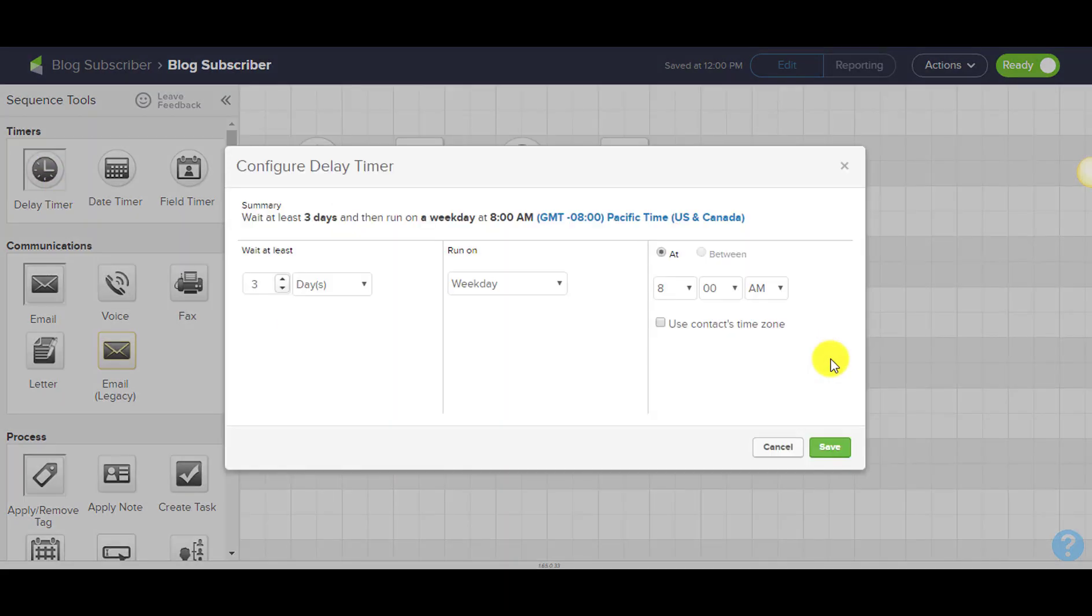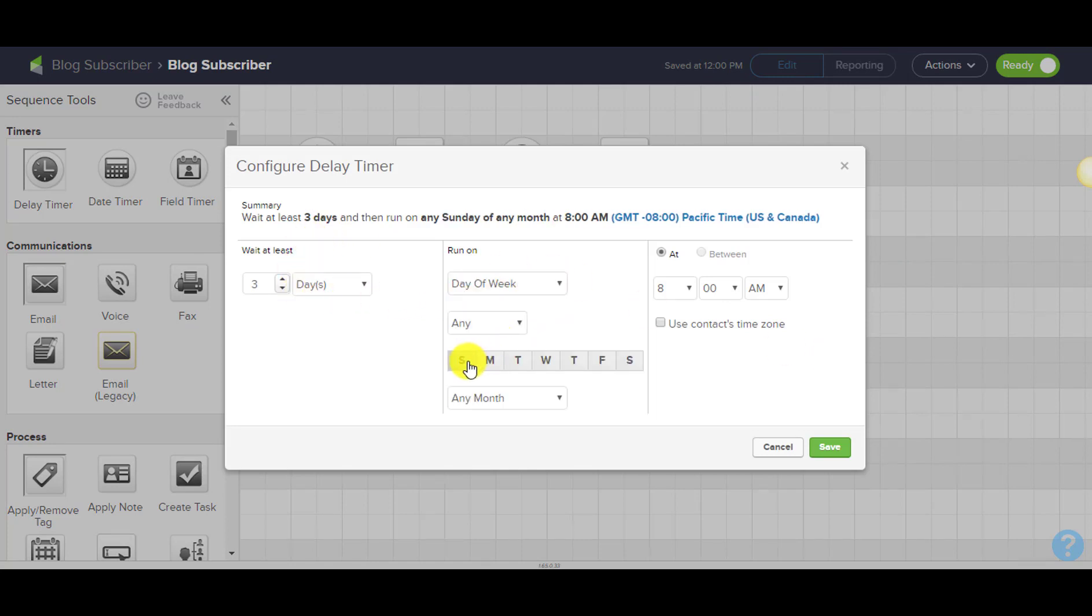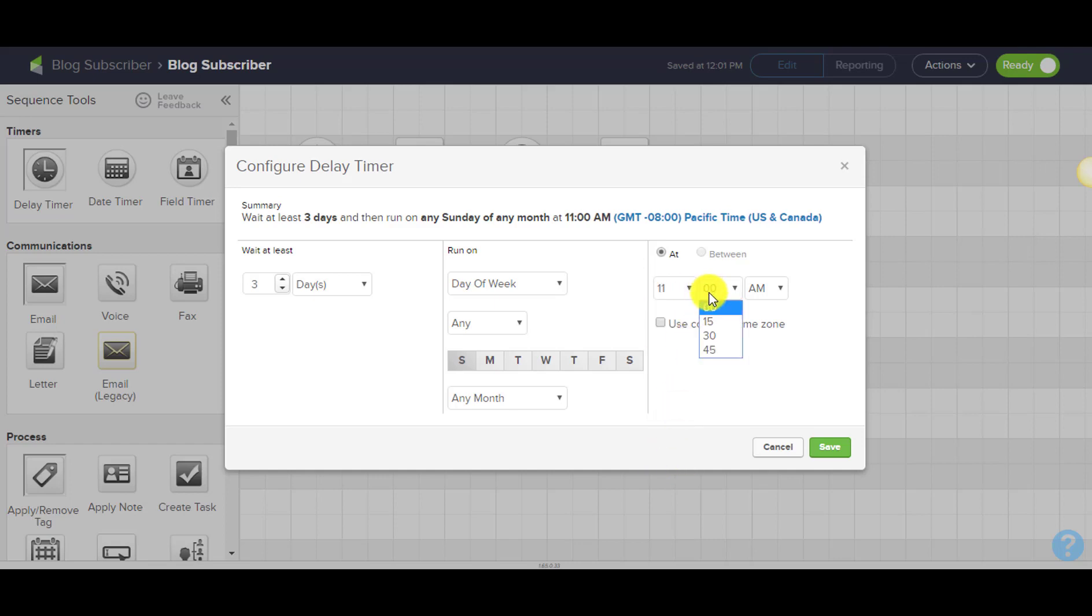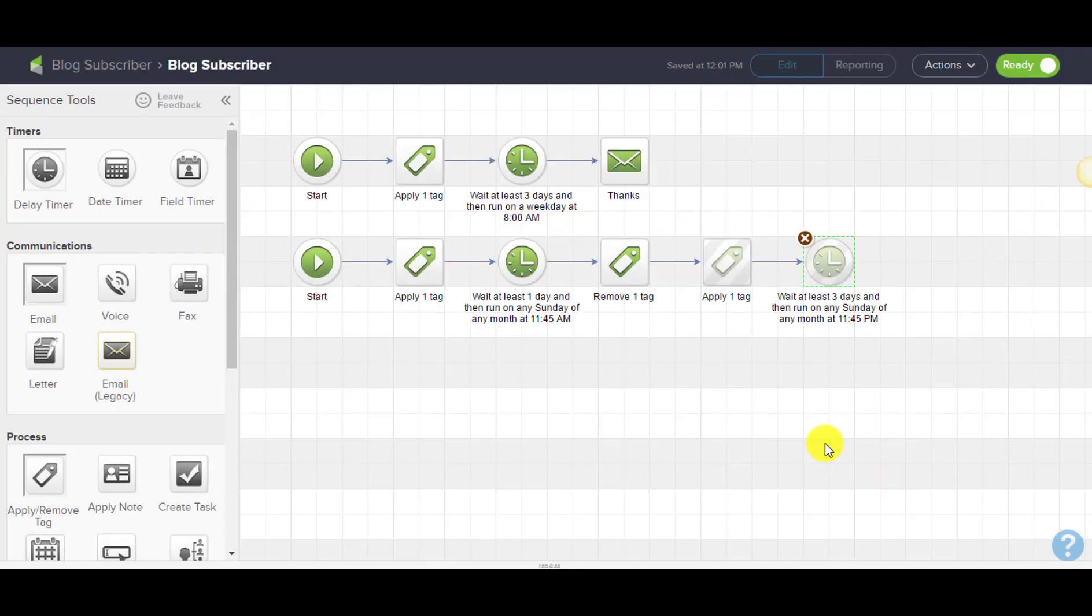We'll wait until the following Sunday—wait until the next Sunday at 11:45 p.m. It doesn't let you do midnight very well. We could do Monday at 12 a.m., but let's just do Sunday at 11:45 p.m.